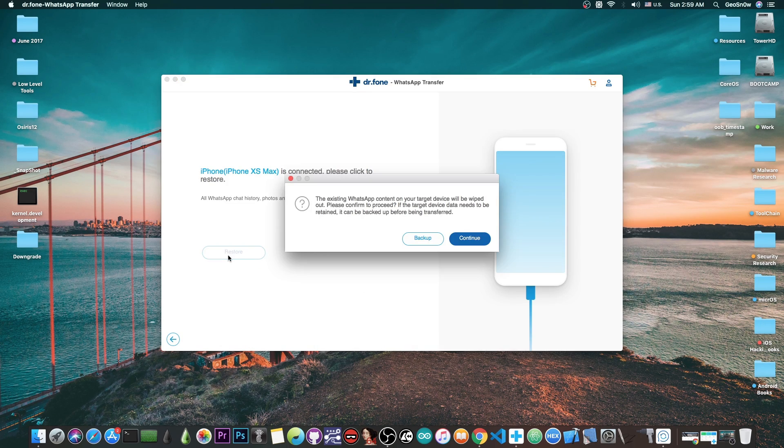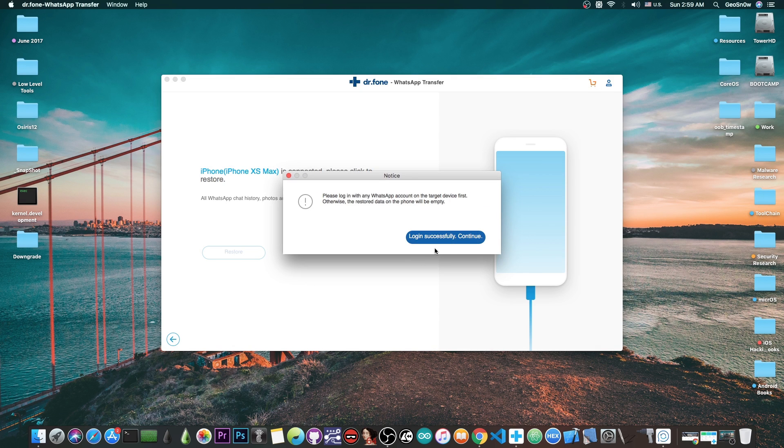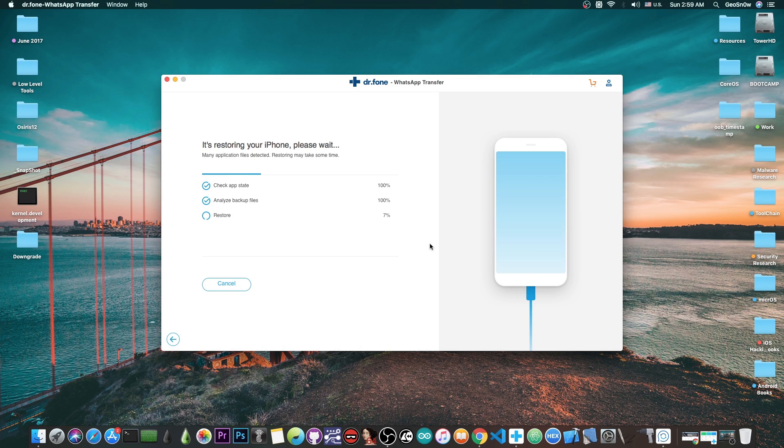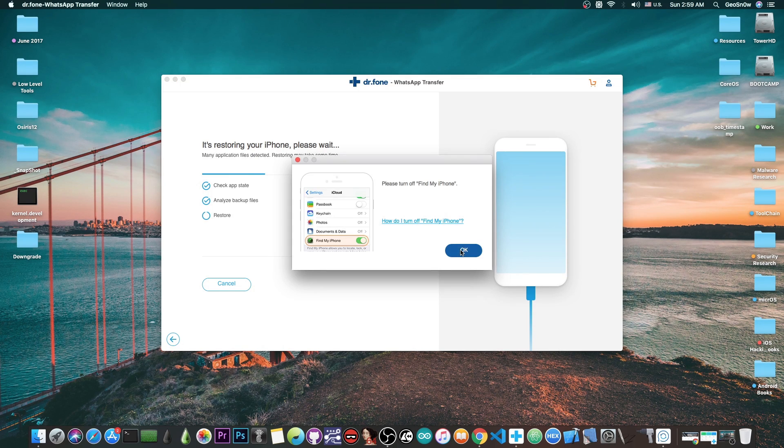I'm going to press restore and it will restore it to the phone. I'll press continue since I'm already logged in with an account. Now it's restoring my data. This will take a couple of minutes but all the data will be restored back.